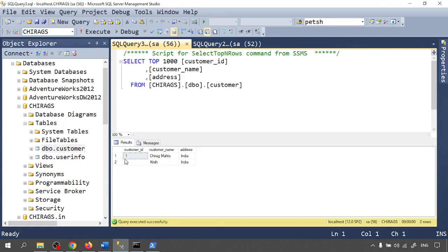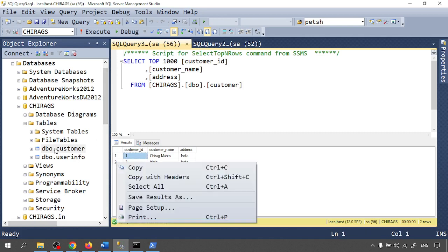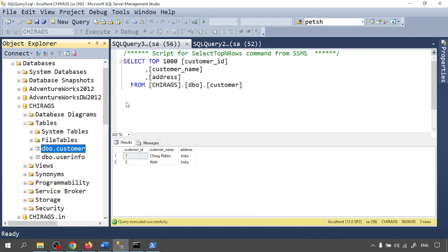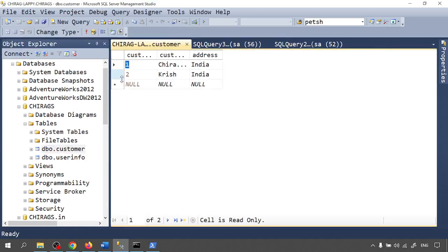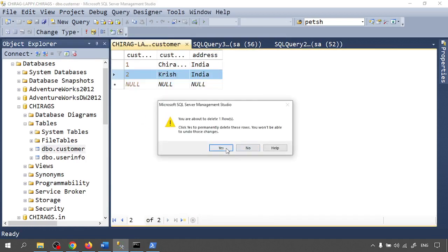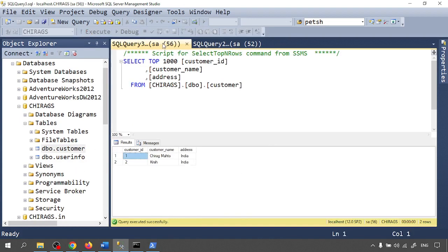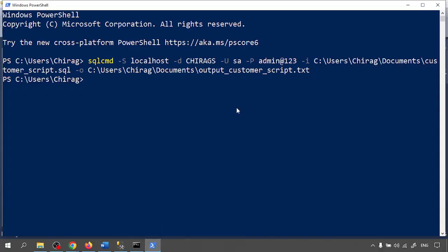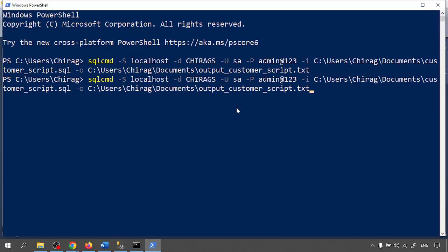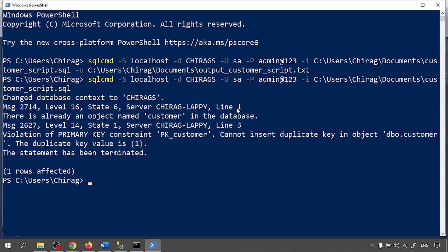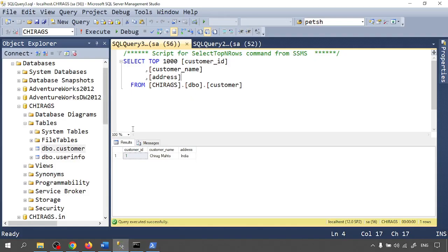Data is inserted. And one more thing, I'm going to delete one data. I'm deleting one data, so with only one record now. Now again I'm going to run this code and I'm not writing to the output file.